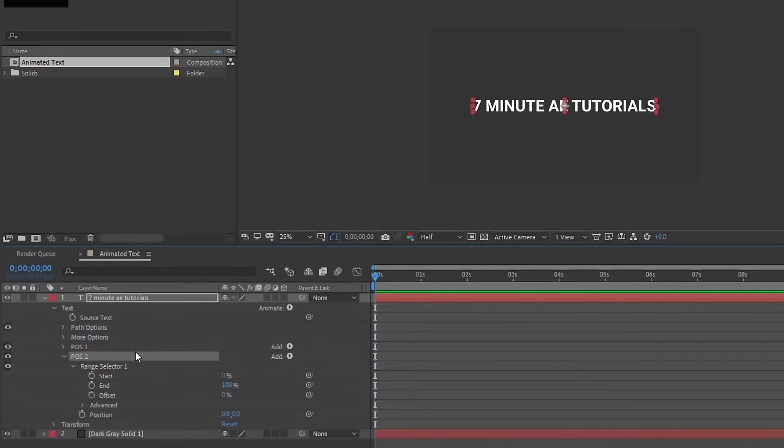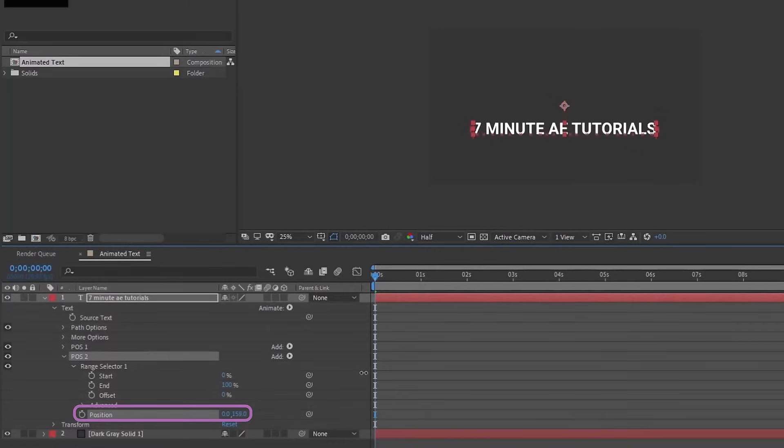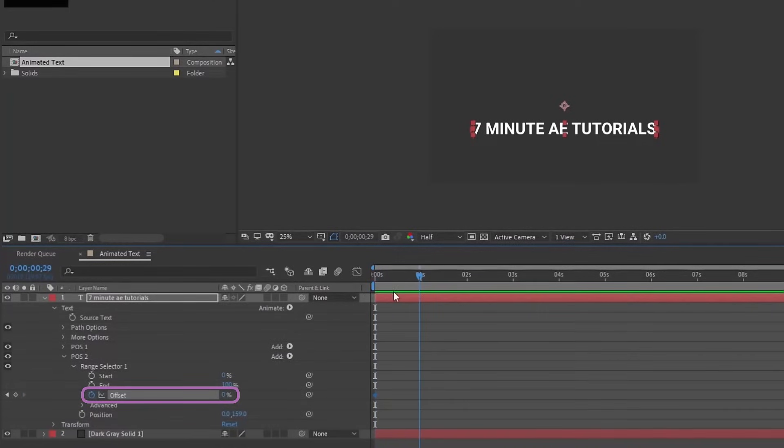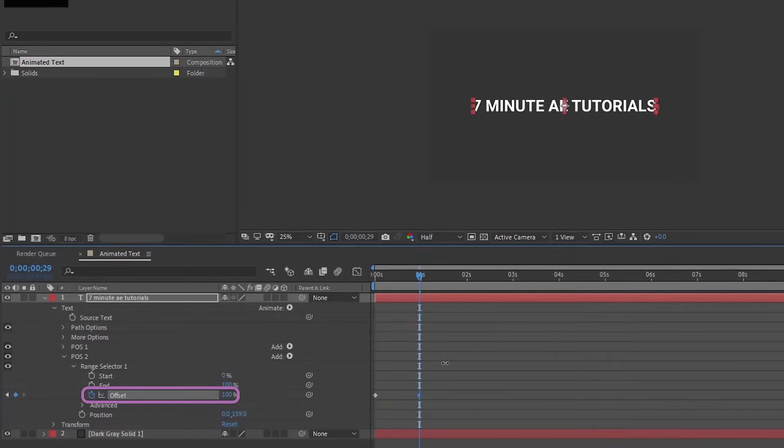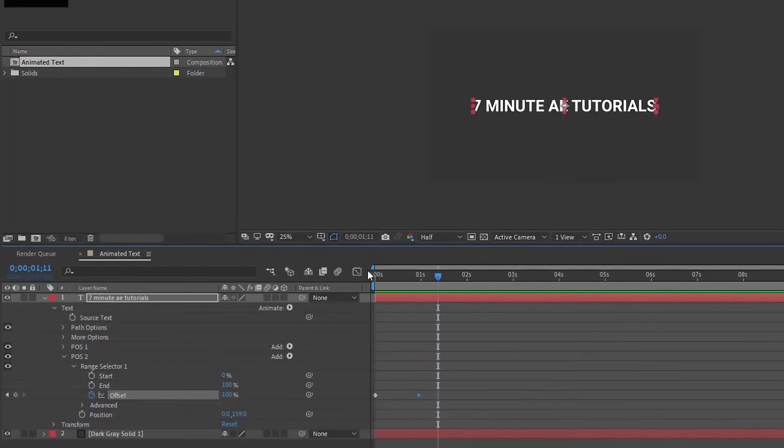I'm going to animate this from the bottom to the middle and then from the middle to the top. Position 2 is going to be where your text begins, so let's just move our position down like this. Then the offset is what's going to actually be animating this text. If we put a keyframe at our zero point, go forward a second, go up to 100%, we can see that animates in by character.